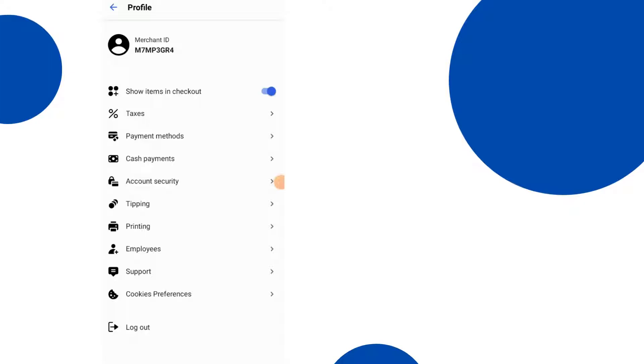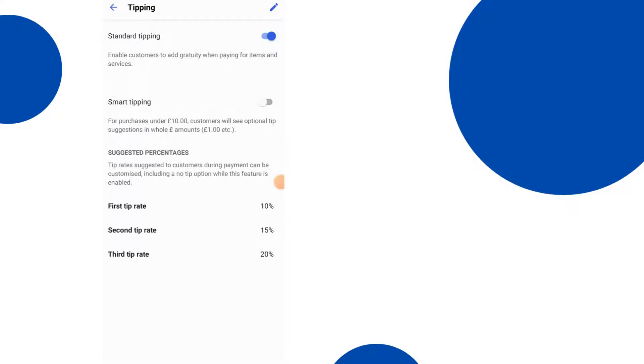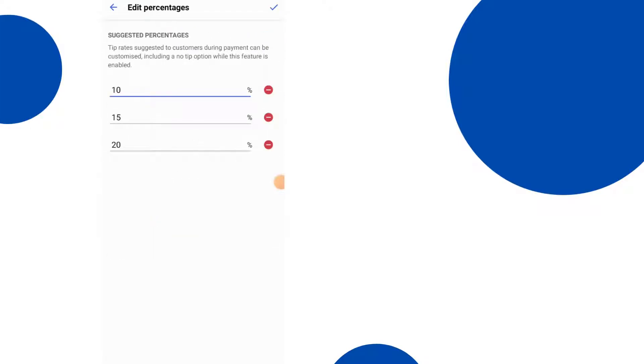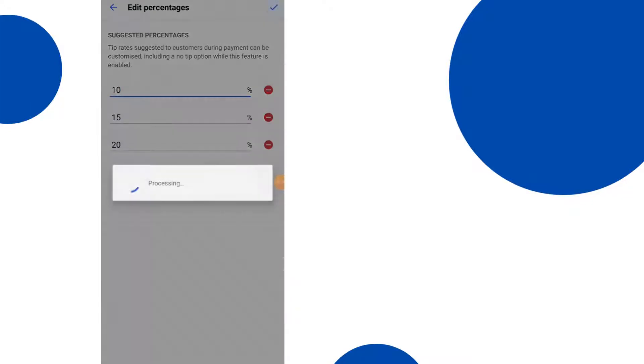Tipping as well. So this is another great feature, so I'll just click on that. You can add a standard tipping just by clicking this, and for purchases under £10 customers will see an optional tip suggestion in all amounts, i.e. £1, etc., as explained in the smart tipping which you can click on. Alternatively you can set tip rates just below by clicking on those and adjusting them however you see fit.